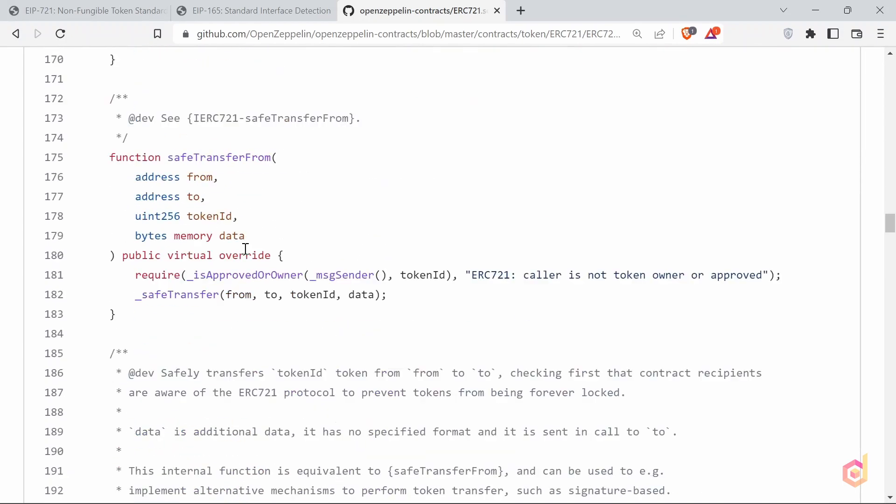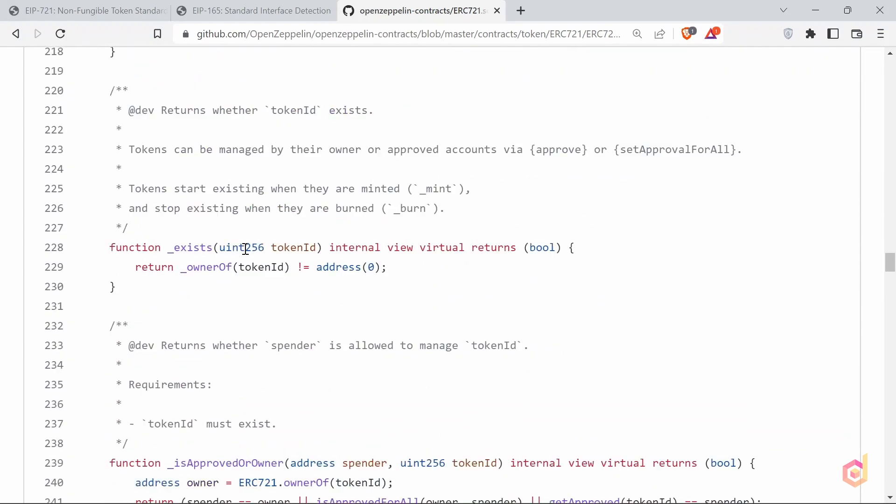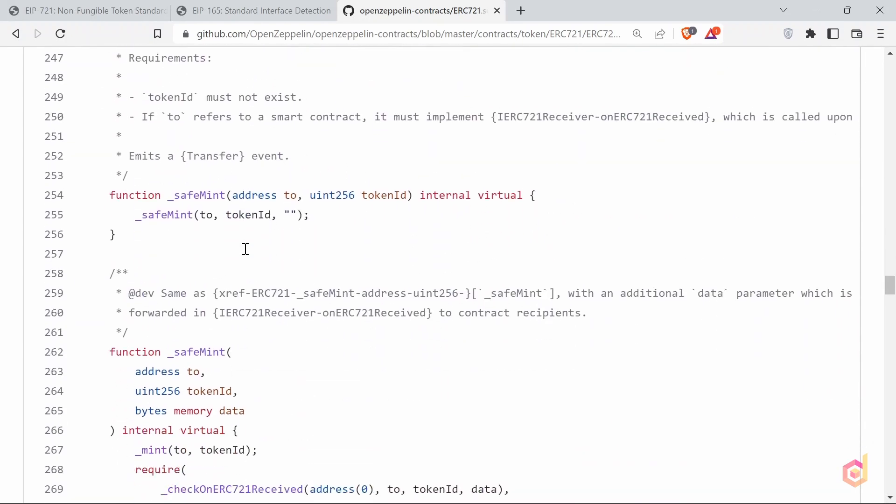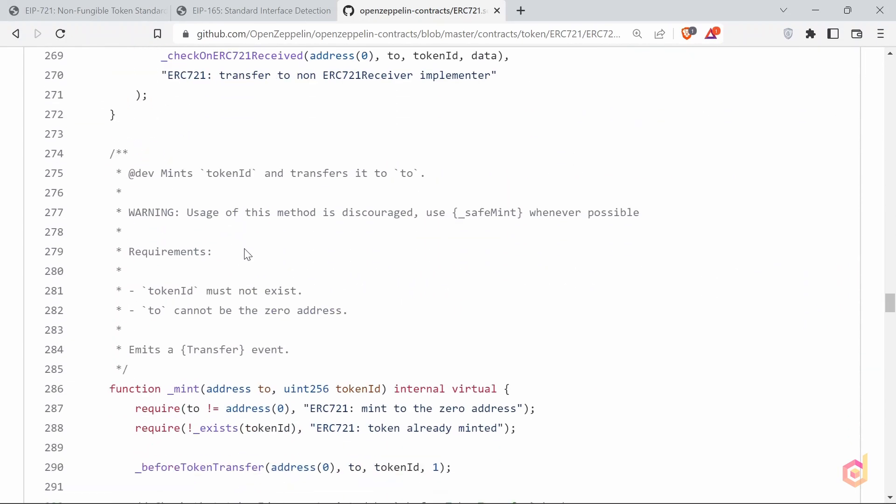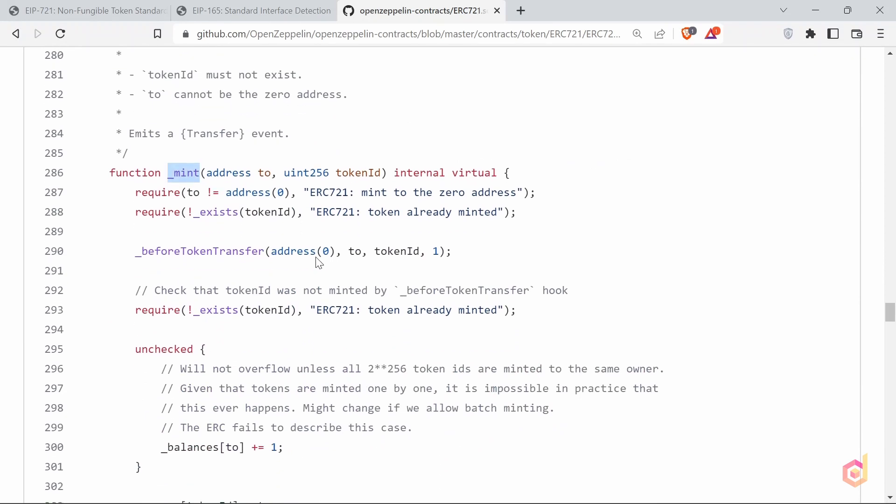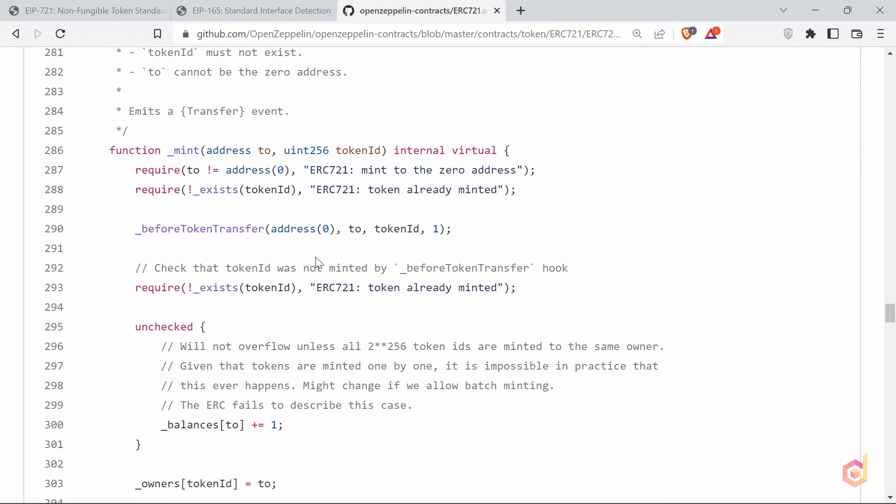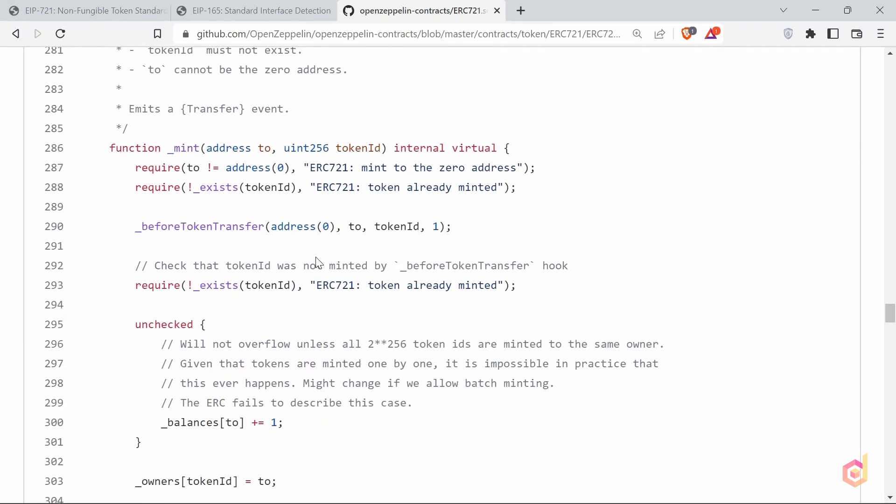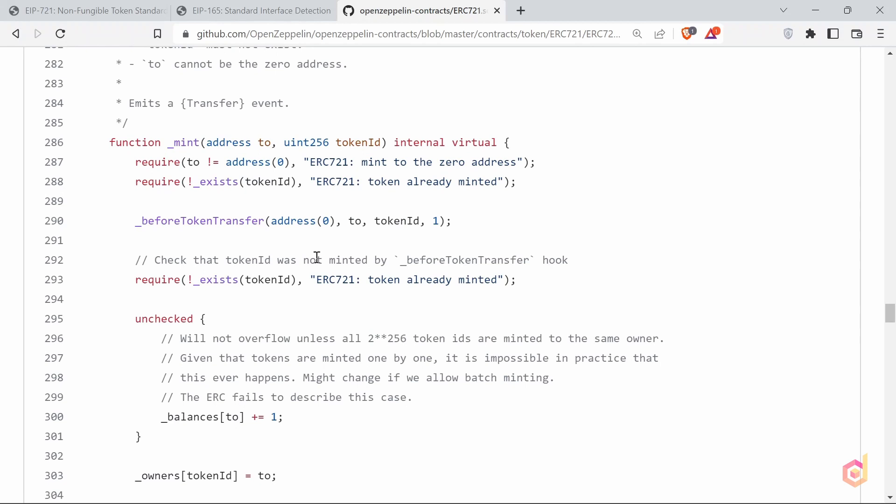Now the most important function is mint function. This function lets you create a new NFT. Minting means basically creating something which did not exist earlier. This is internal function, so we have to call it in the extended contract to execute. We will see when we mint our NFT.